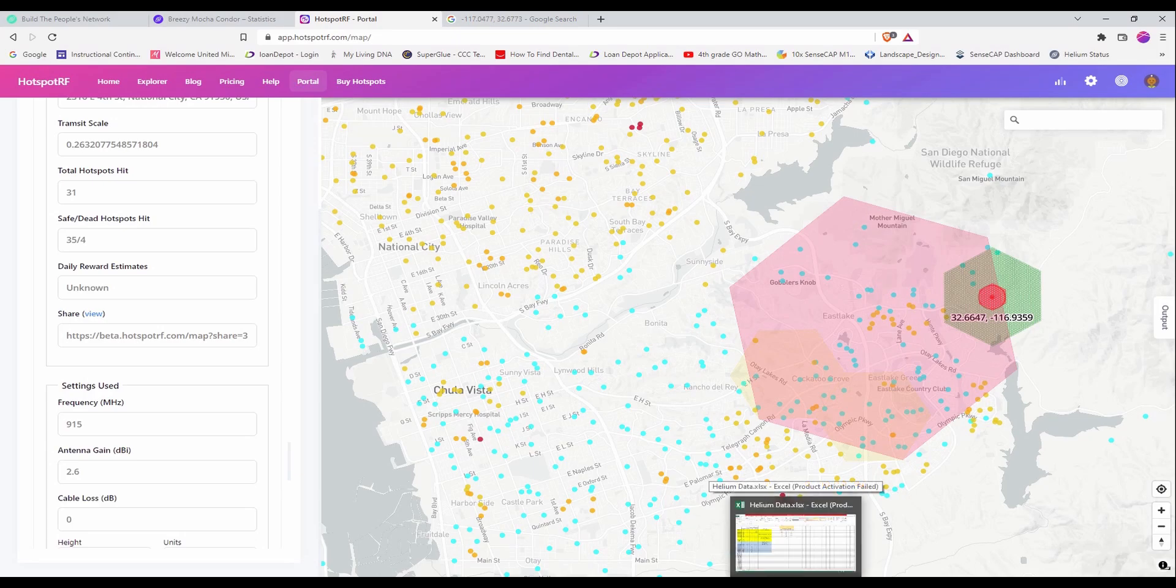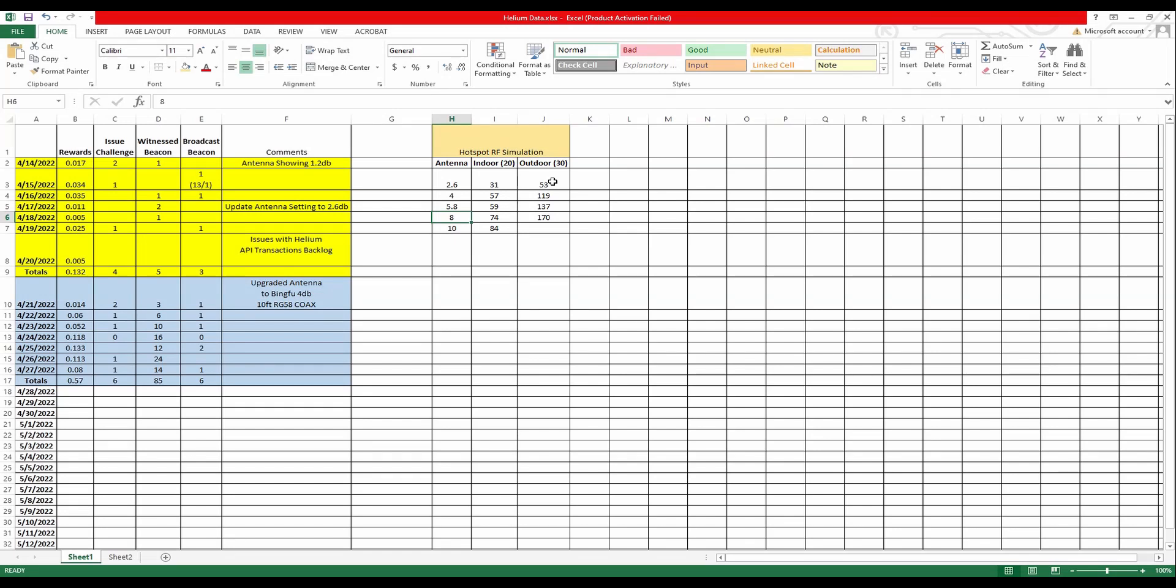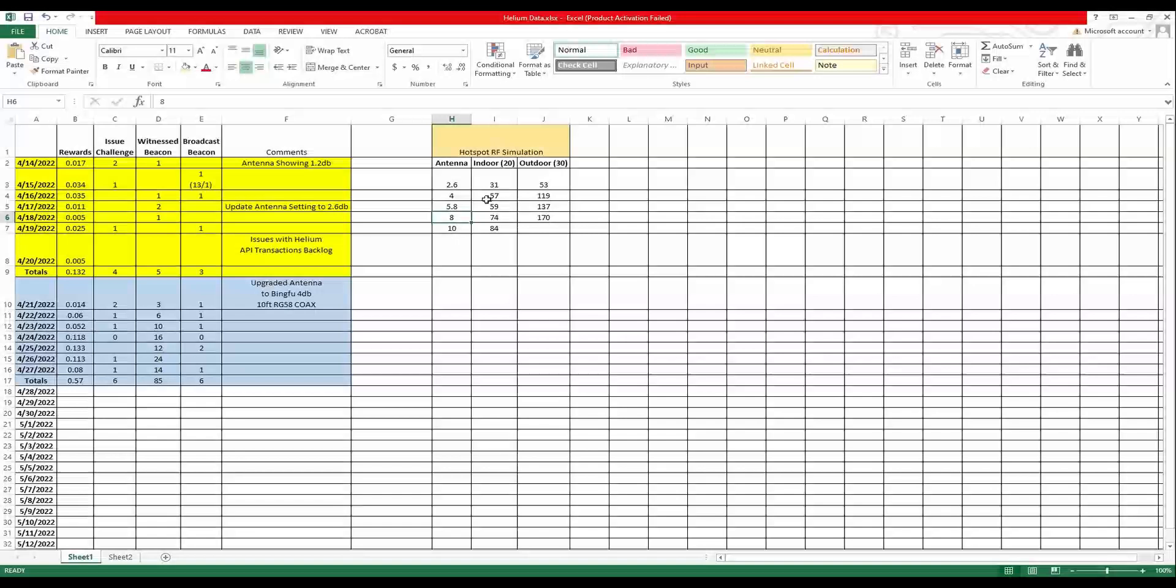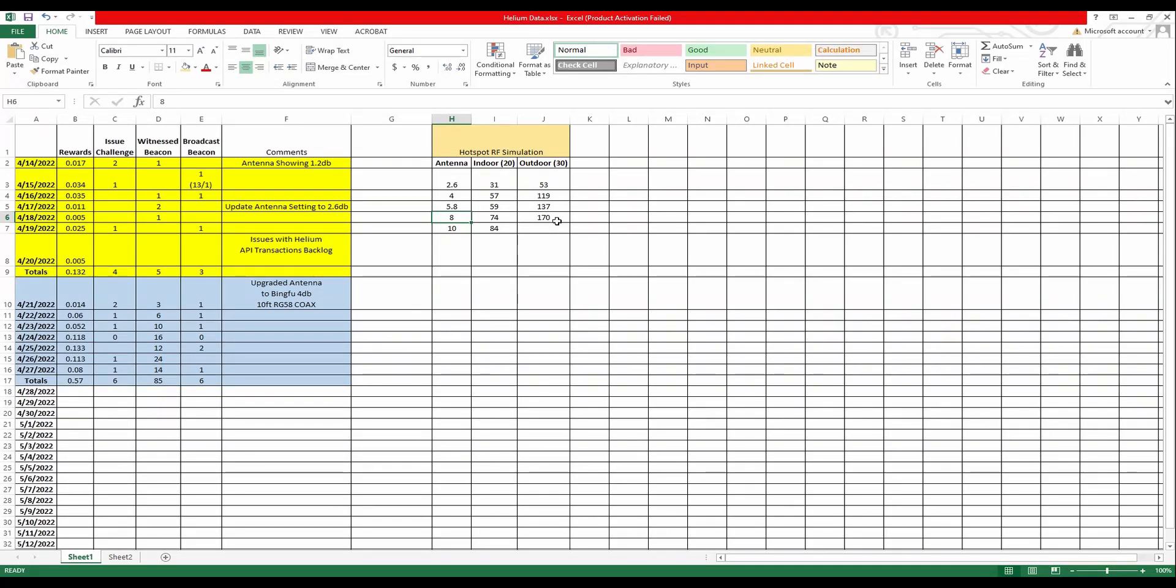And if you go back to my spreadsheet, you can see right here, it's basically showing me that when I have my antenna at 2.6, indoor, I should be able to get 31 different hotspot. Outdoor, I'll be able to get 53. If I go with a 4 dB, I'll get about 57 different hotspot and 119. So it looks to me that my location, I'll benefit more for a higher gain antenna compared to the low gain antenna.